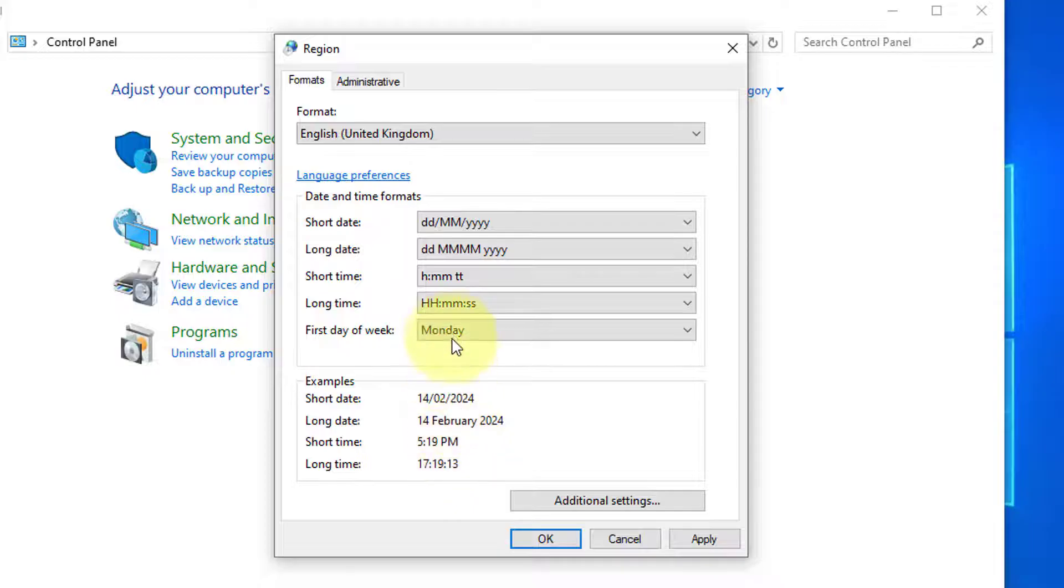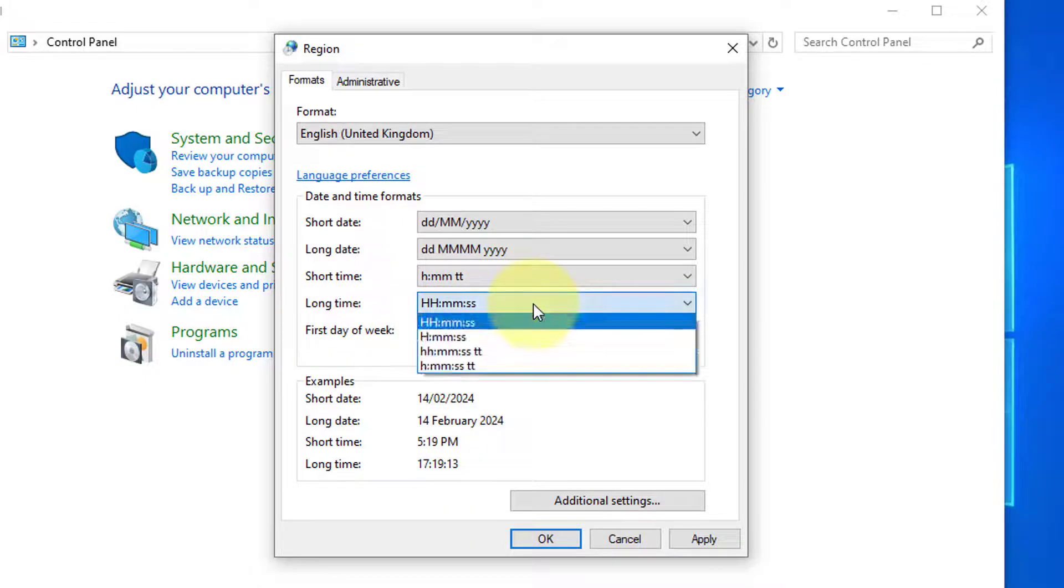Now select the long time, and when you are ready with how it looks just press on Apply at the bottom to set it.